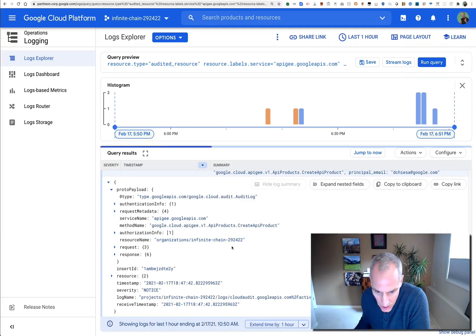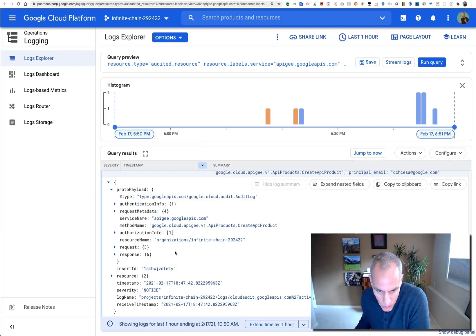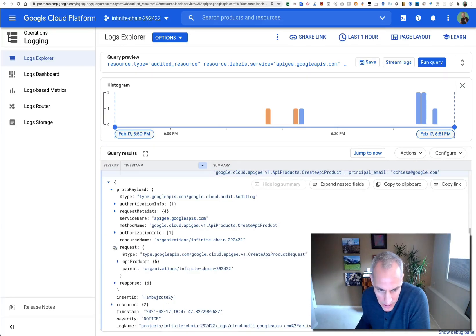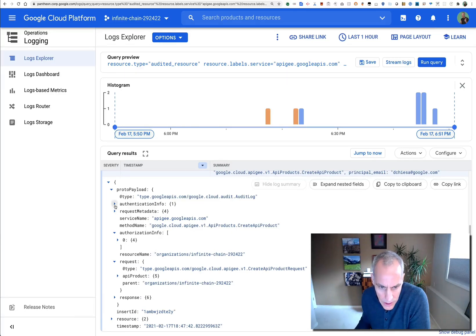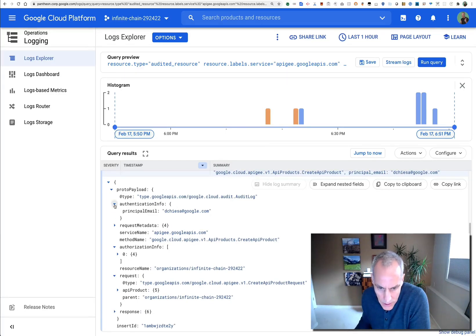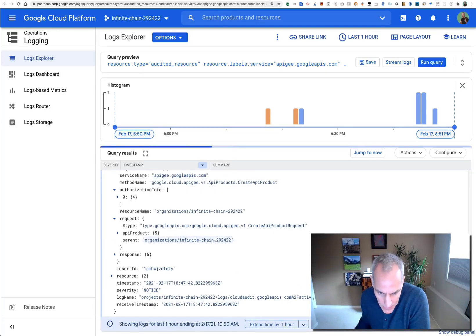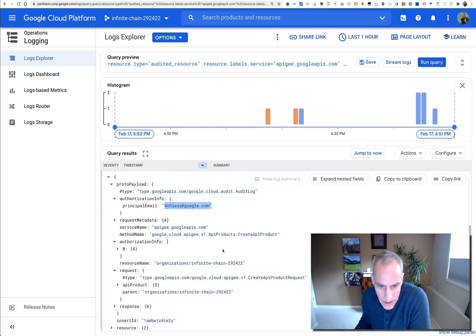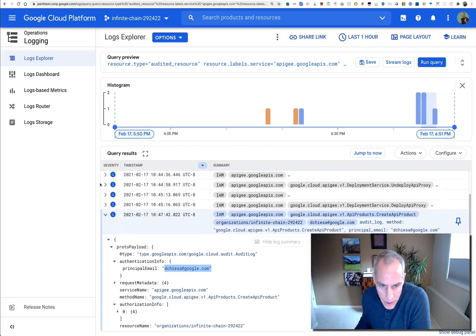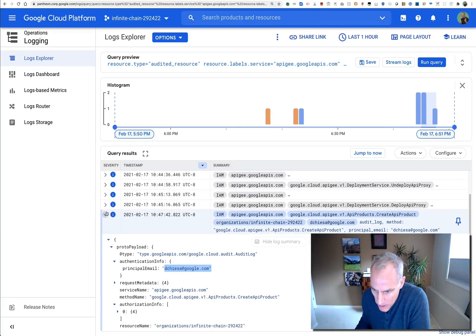Including who ran it, what the request, the authorization info—lots of information in here regarding the user and so on. And the name of that thing was Product 3. So that's my create API product.